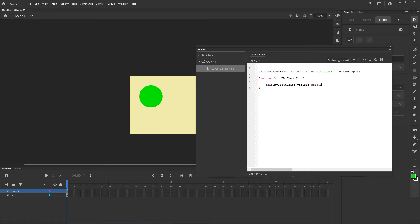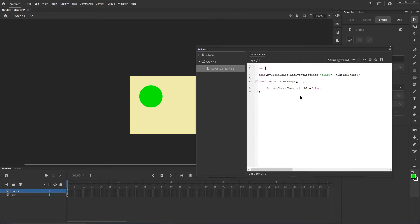There is one little issue. If we are outside of the function we can use 'this', which refers to the whole Animate canvas. But inside of the function we cannot use 'this' the same way — we have to create a variable. I'll declare 'var root = this' outside the function. Then inside the function, wherever I would use 'this', I will use 'root' instead.